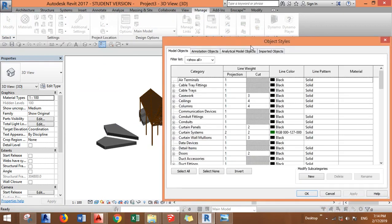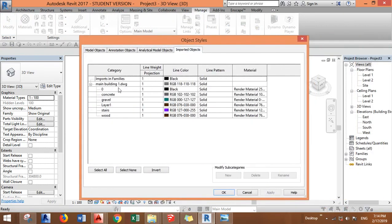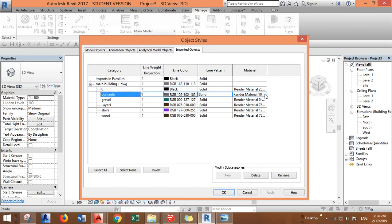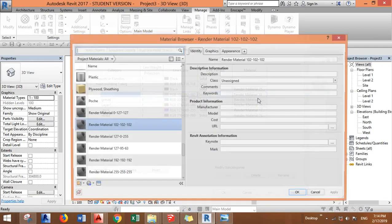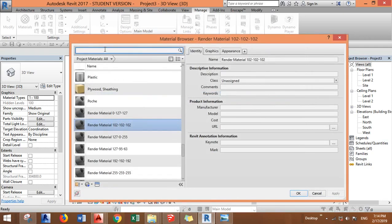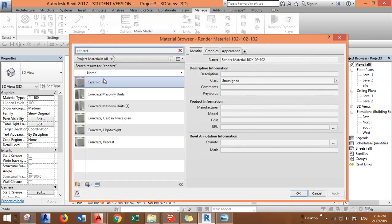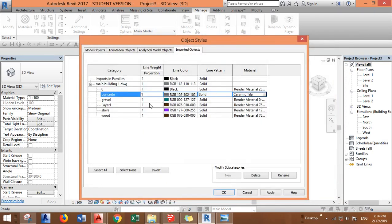Then you go to imported objects and you'll find your model. You have to give a material for each layer. As you can see we have the same layers that we used to have in SketchUp. You just go to the material and give it a material like metal concrete, anything.